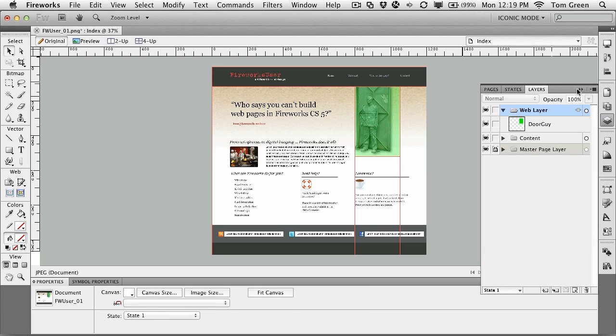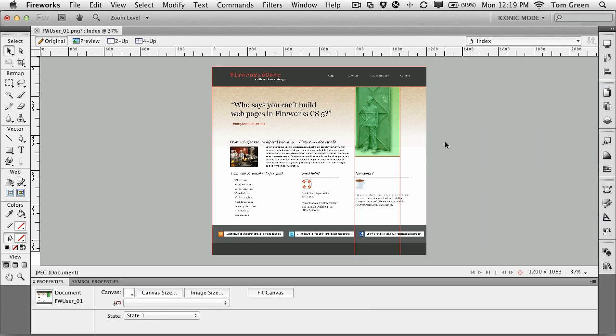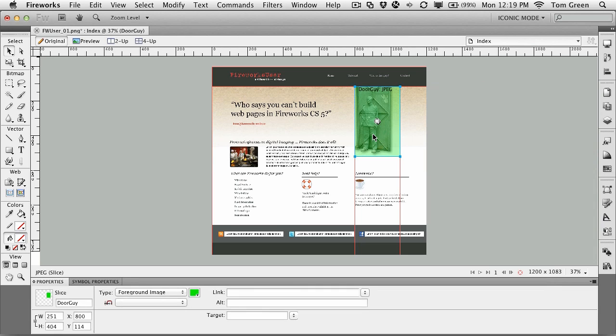That's one way of doing it. I call it the mark one eyeball method. The problem with mark one eyeball is that sometimes you just don't get the entire image. Let me explain.